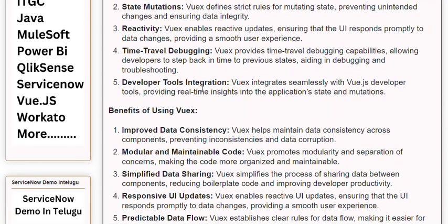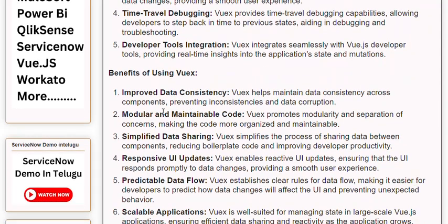Feature 5: Developer Tools Integration. Views integrates seamlessly with Vue.js developer tools, providing real-time insights into the application state and mutations.